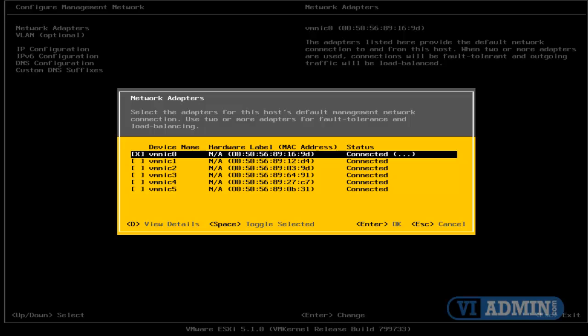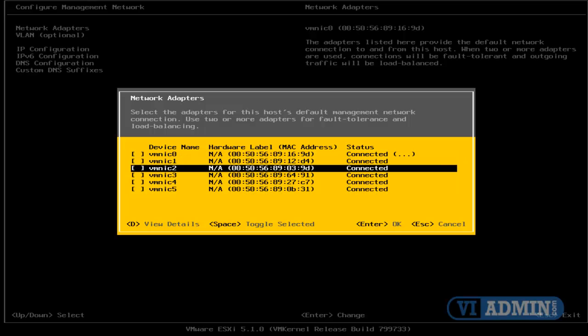We want to make sure VMNIC0 and VMNIC1 are unchecked, and then scroll down to VMNIC2, which is connected to our VM network, and hit Space to select VMNIC2, and then hit Enter to confirm.